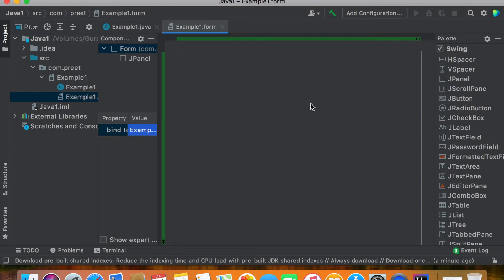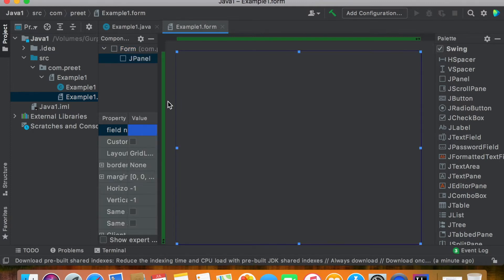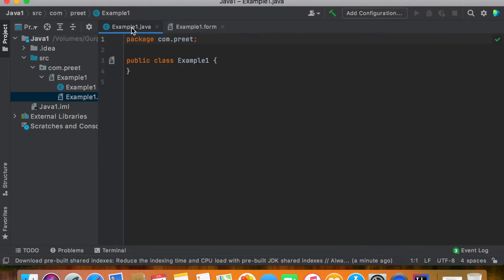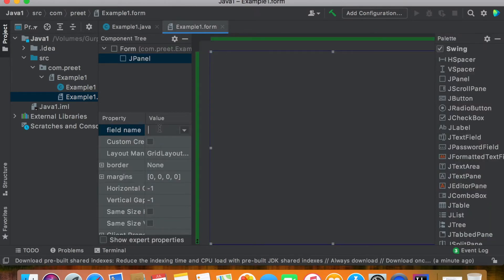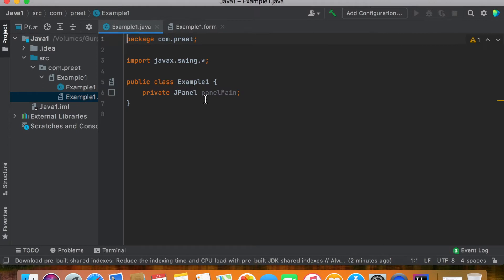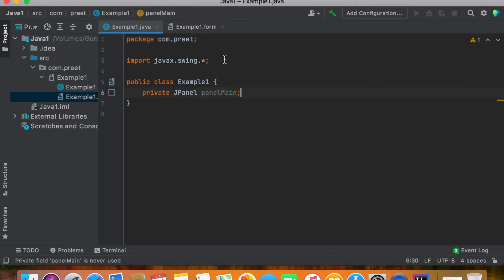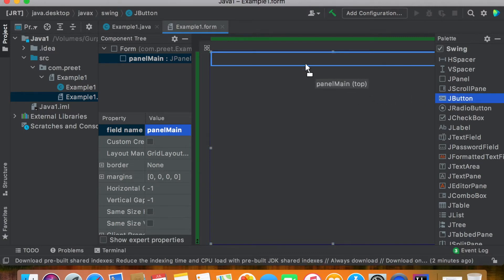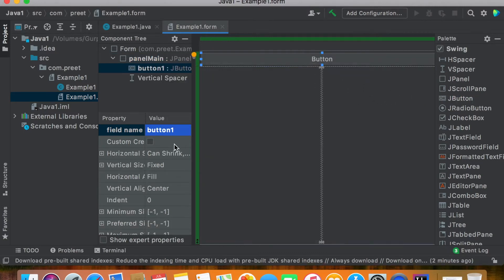This created two different files: ExampleOne.java and ExampleOne.form. We will use ExampleOne.form to add objects like a JPanel, JButton, and JLabel. On ExampleOne.java there is the Java code. On ExampleOne.form there is already one panel added, so we give it a name — just 'panel main' — and press Enter. It is automatically added in ExampleOne.java as well.